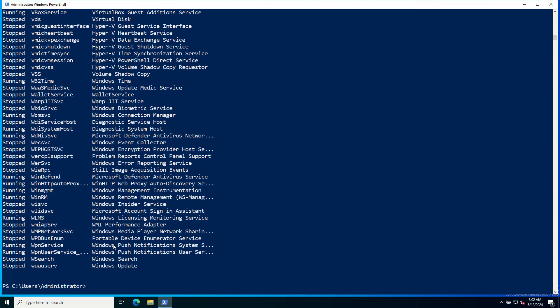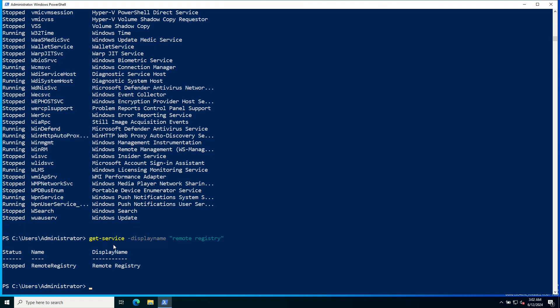To get information about a specific service, such as the Remote Registry service, use Get-Service -DisplayName or -ServiceName. This service is stopped. Its name is Remote Registry, display name is also Remote Registry.